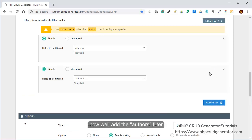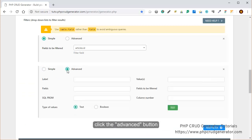Now let's create our author's filter. We click on advanced, and we see a new form appearing.